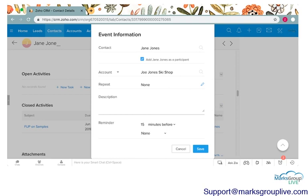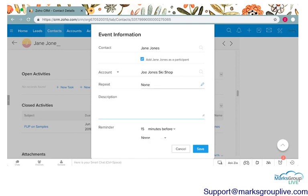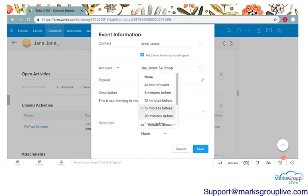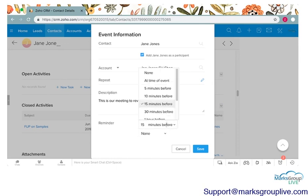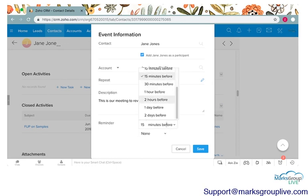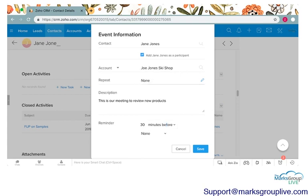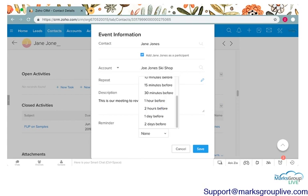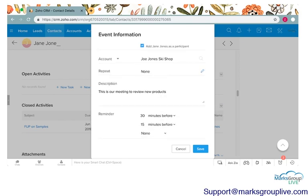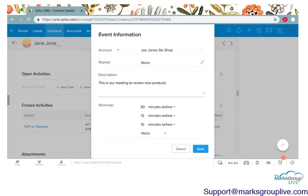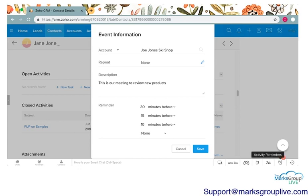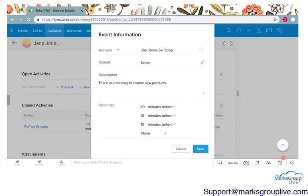I'm going to click on add more details in the corner and it'll show you a few more details we can add in the event. You can write a description. This is our meeting to review new products. Then you can set a reminder for this meeting. These reminders you have two choices. You can set how often you want them to remind you. So I'll say 30 minutes before and then you can set multiple reminders. I'll say 15 minutes before and 10 minutes before to remind me to get over to the conference room and get ready for this meeting.